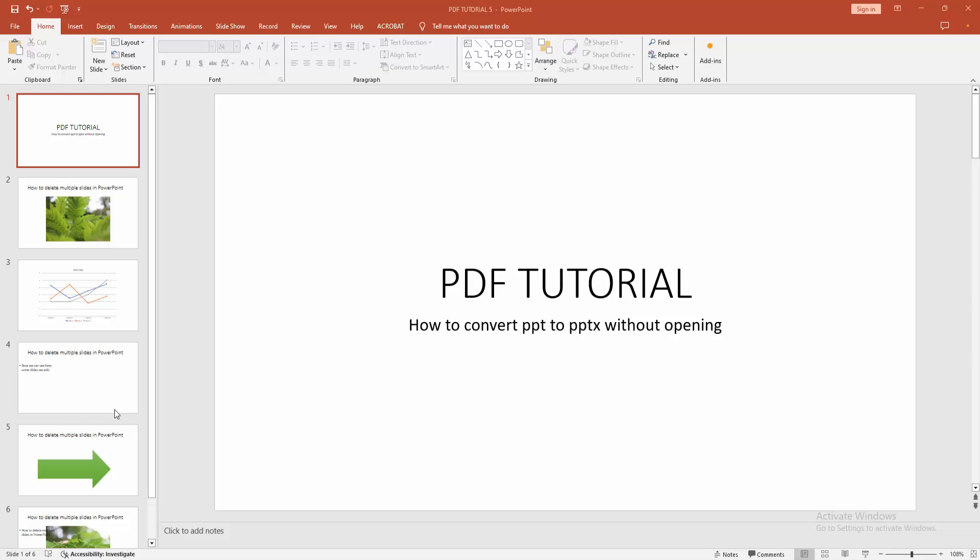Hello friends, welcome back to my channel. In this video I'm going to show you how to convert PPT to PPTX without opening. Let's get started. First, you have to open a PowerPoint presentation or make a presentation, then save it.